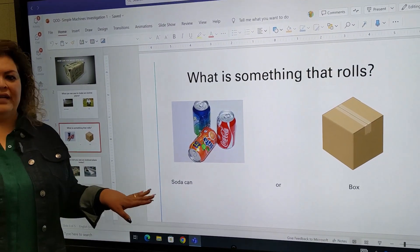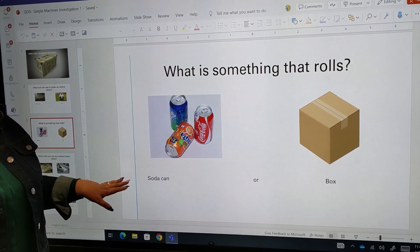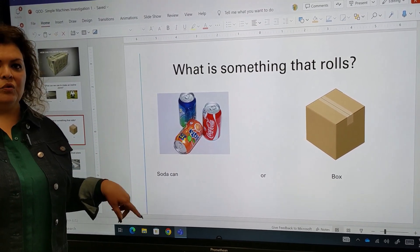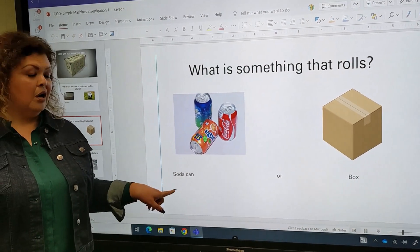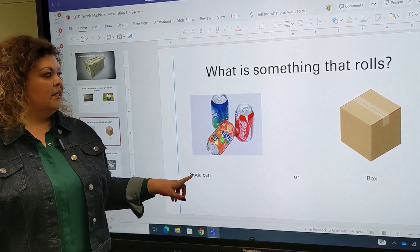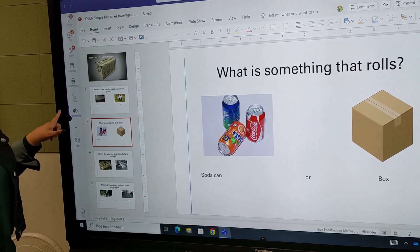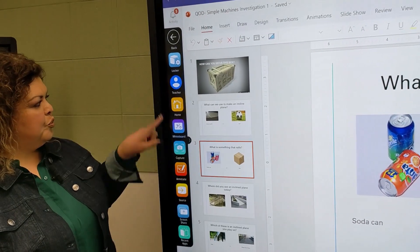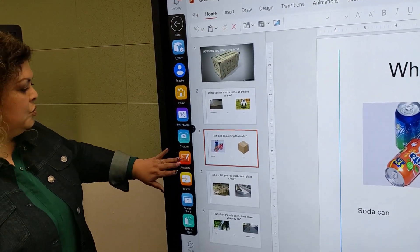When you reach this slide, it's asking your students what is something that rolls. You can have multiple students come up and draw different items that roll using the annotation tool, which is found here — this is your Promethean menu, and here is your annotation tool.